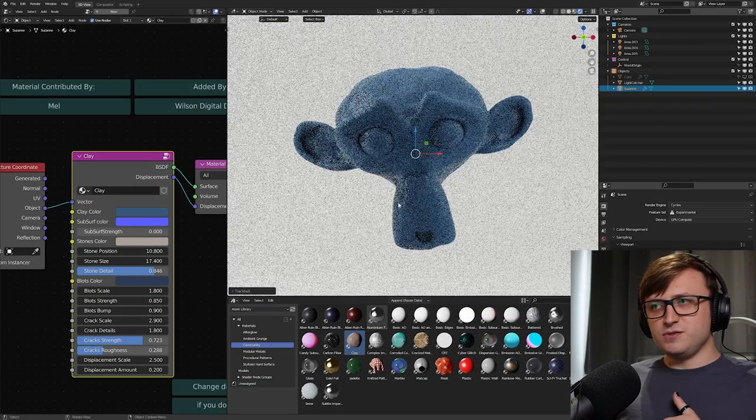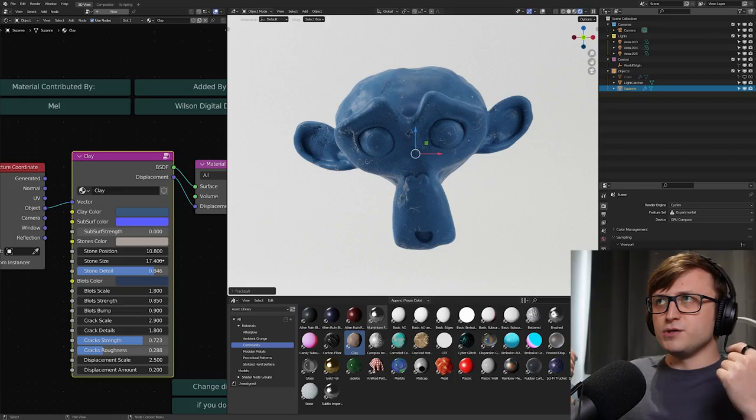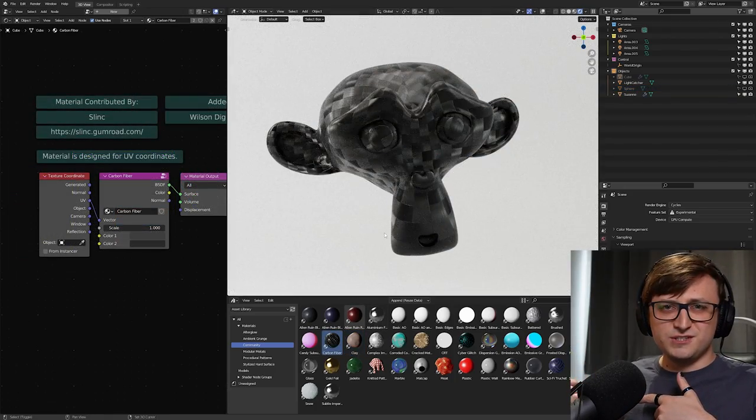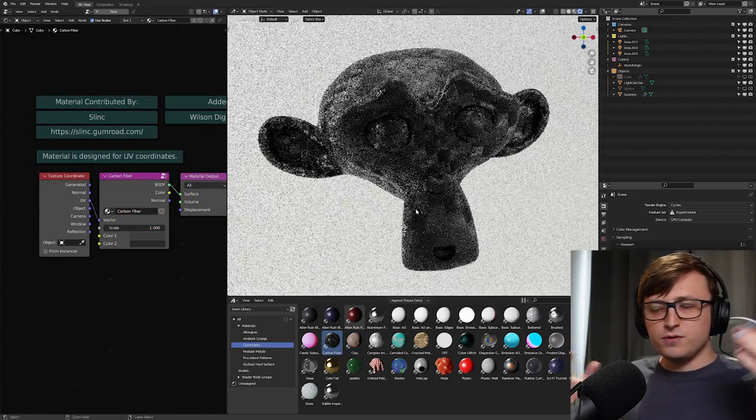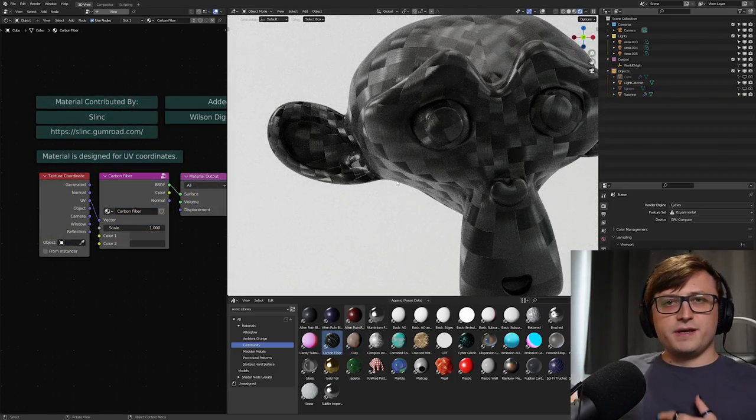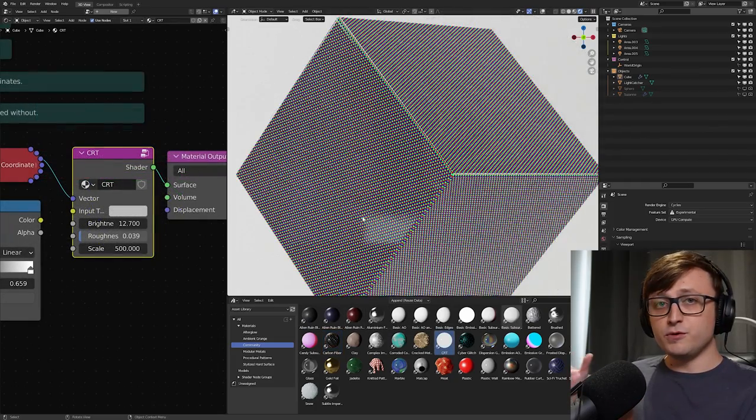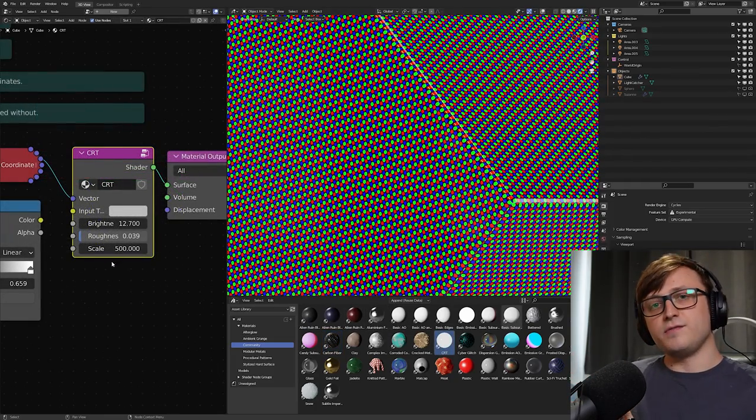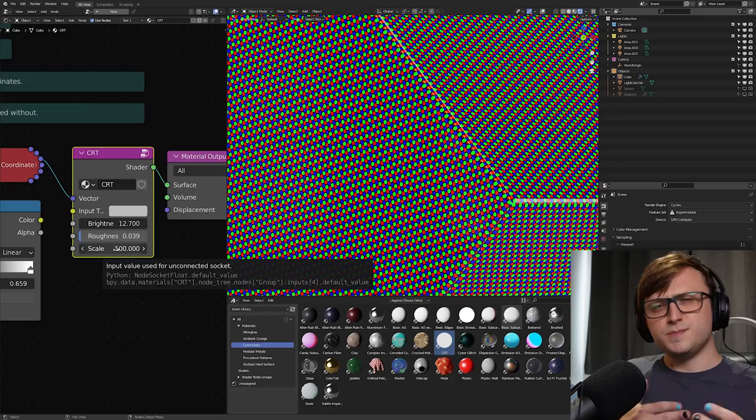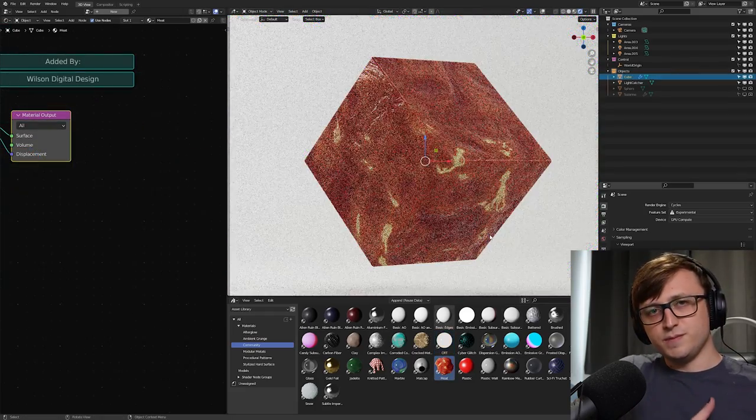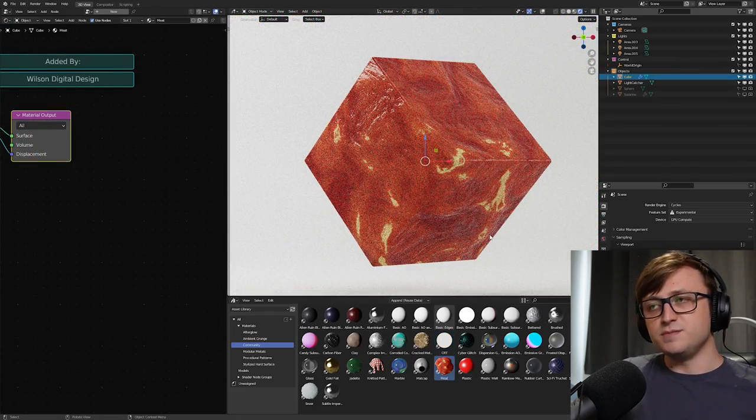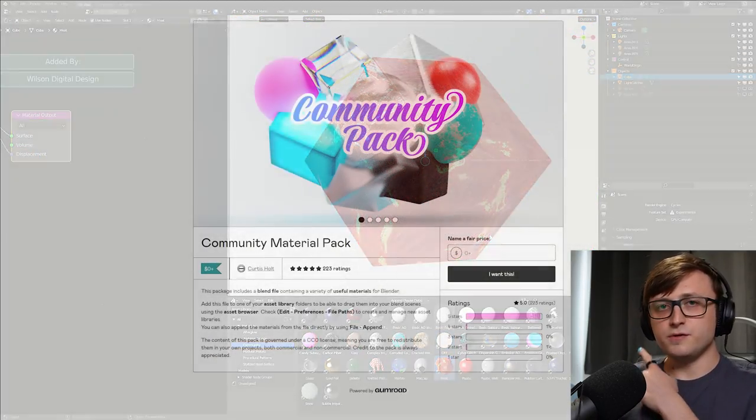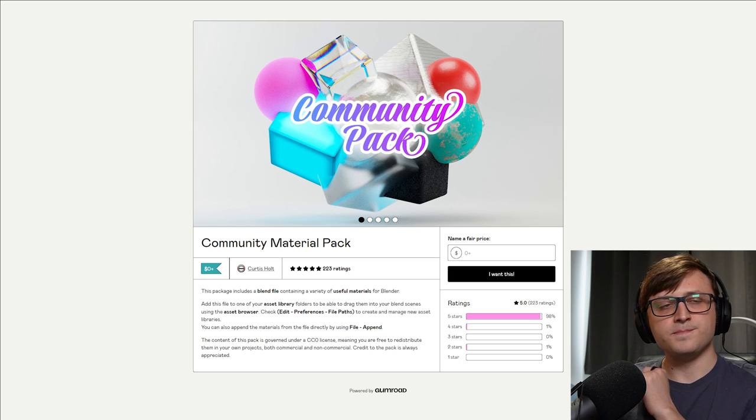What does CC0 mean? It means you can use it for absolutely anything. So that's commercial, non-commercial projects. You can also redistribute them however, wherever, whenever you like. So it's just like a gift back to the community. And I'm not the only one that's contributed materials to this. Other members of the Blender community and specifically my Discord community have also been contributing some of these materials. So that's available to get for free on Gumroad and $1 on Blender Market.